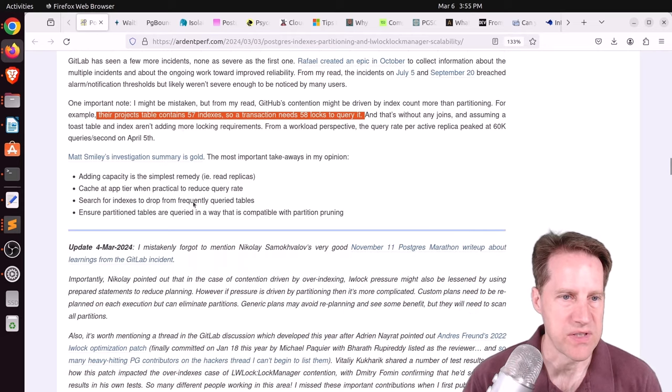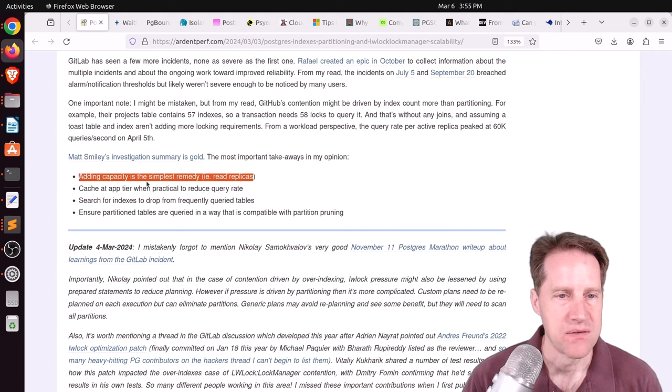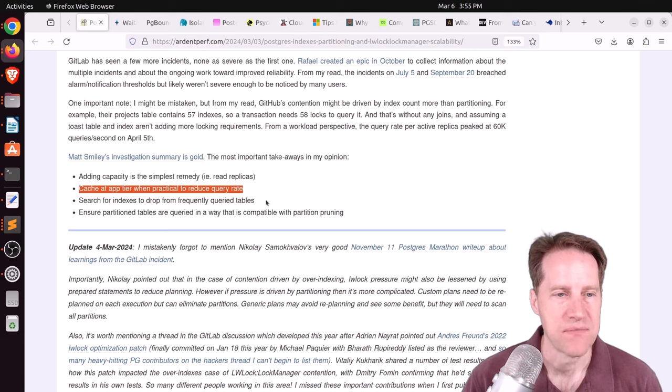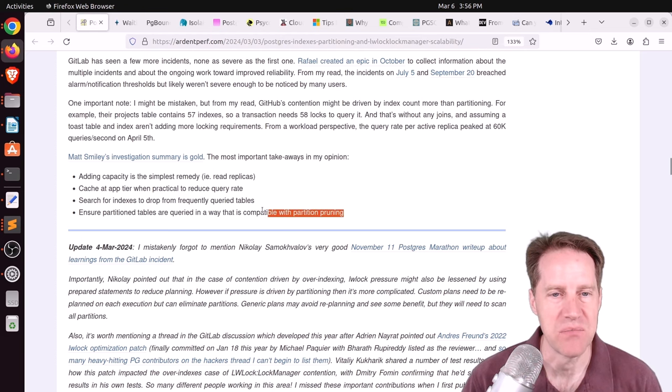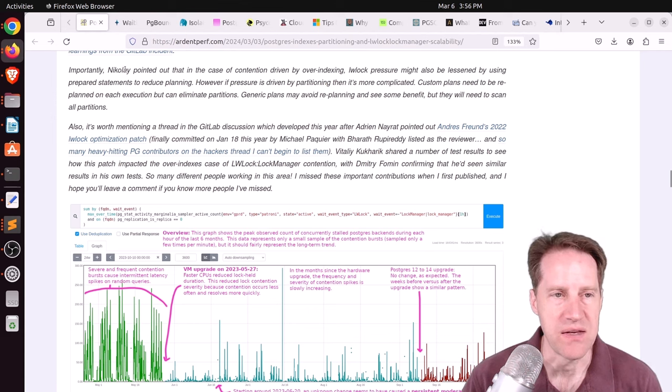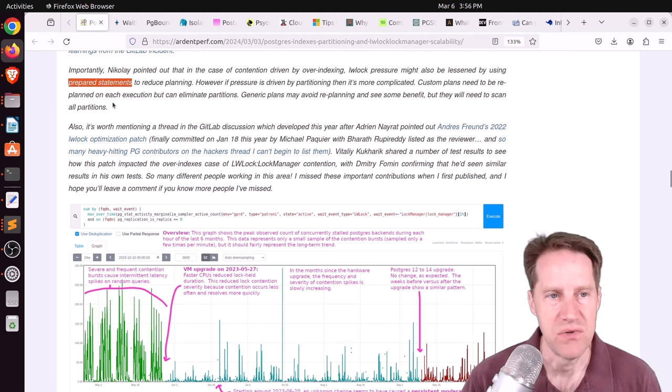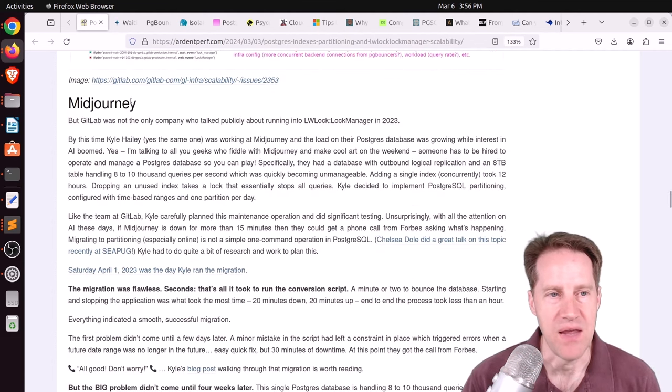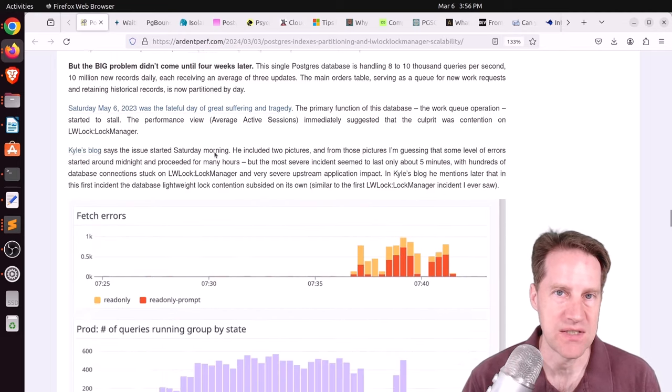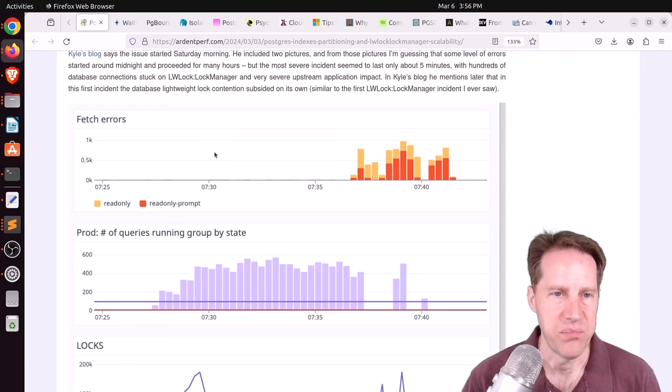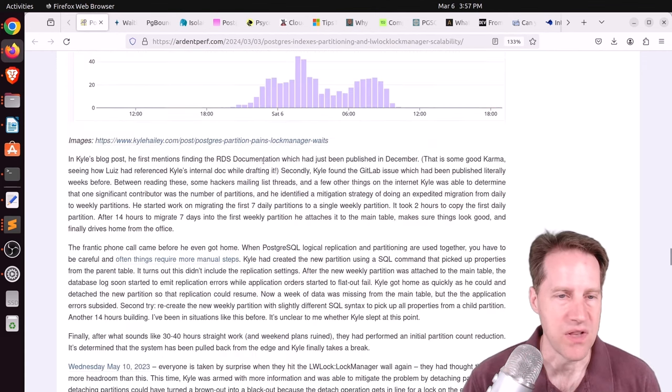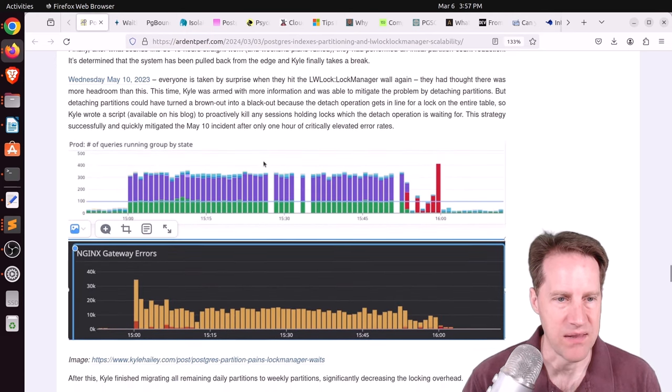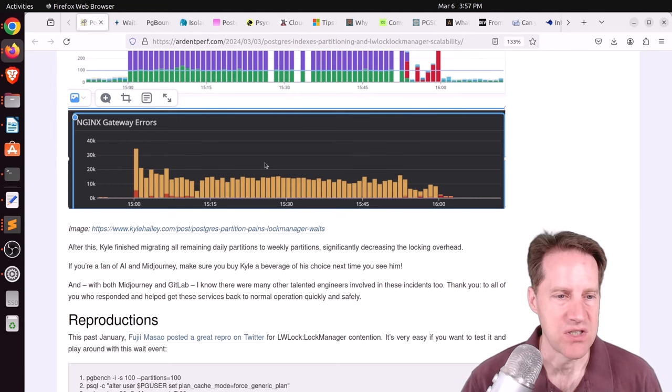Now, some of the recommendation for some of these is adding capacity. So you could add more read replicas to spread the query load around, do more caching at the application layer, drop so many indexes from the table, or try to partition your table so you get a lot of partition pruning going on. And also something that Nikolai mentioned in the Postgres FM episode as well is that using prepared statements should help to reduce the planning because that's where a lot of this contention is happening at. Then they talk about a mid-journey incident, and this was where they were migrating to partition tables, and they were doing one per day for a particular queue that they had. But they ran into enormous numbers of locks, and he was eventually able to resolve it by moving to weekly partitions. So not as many individual partitions.